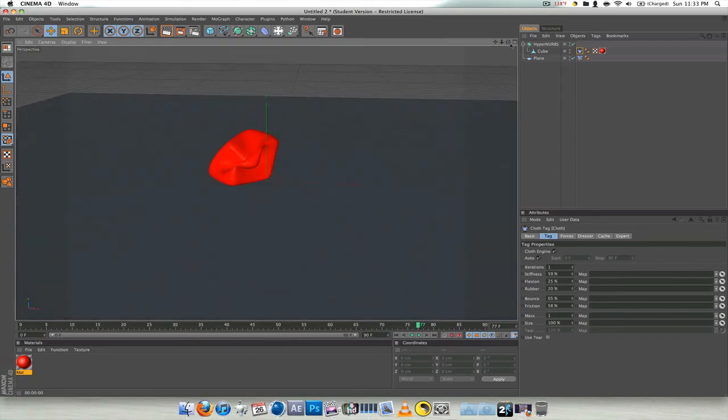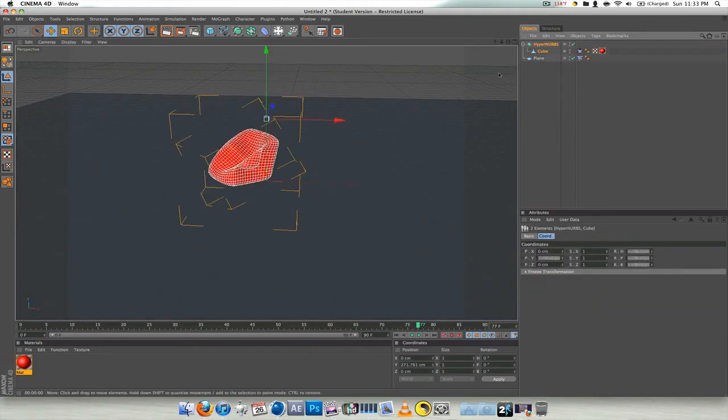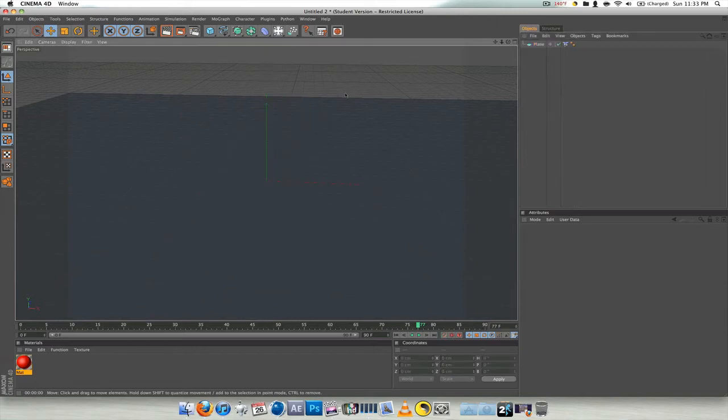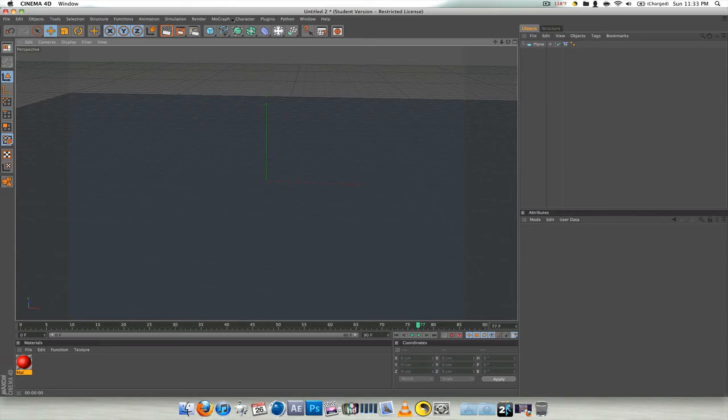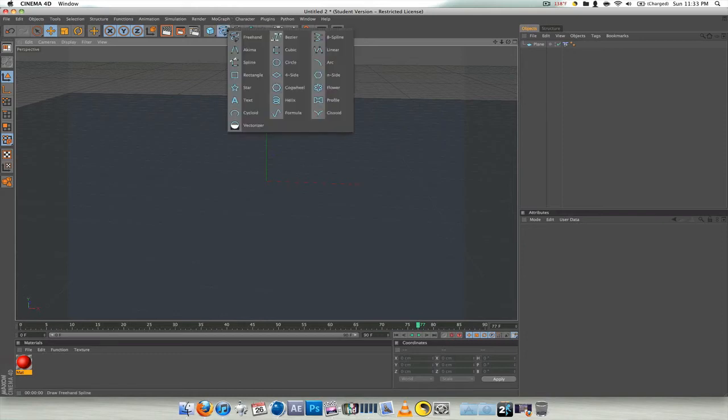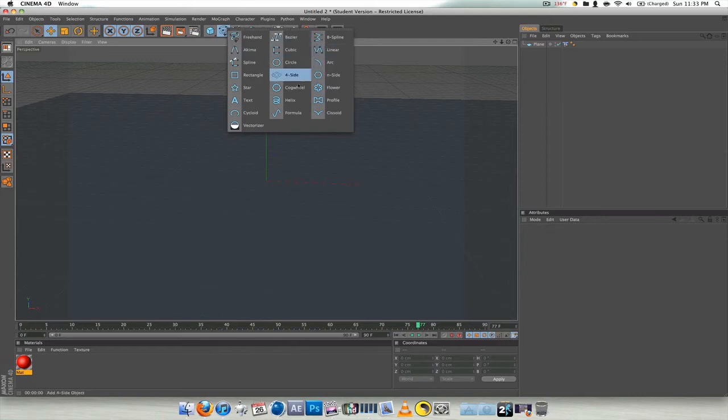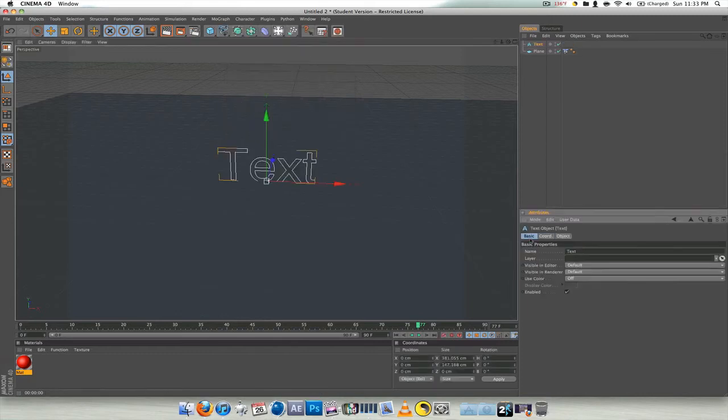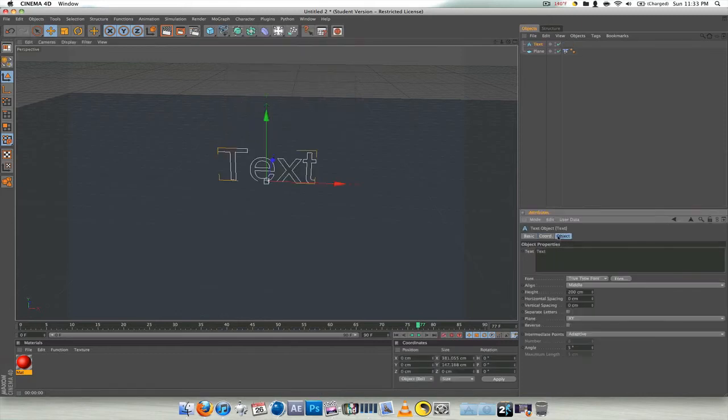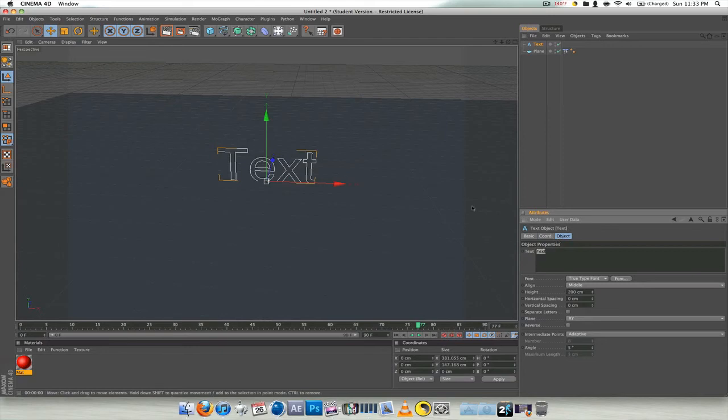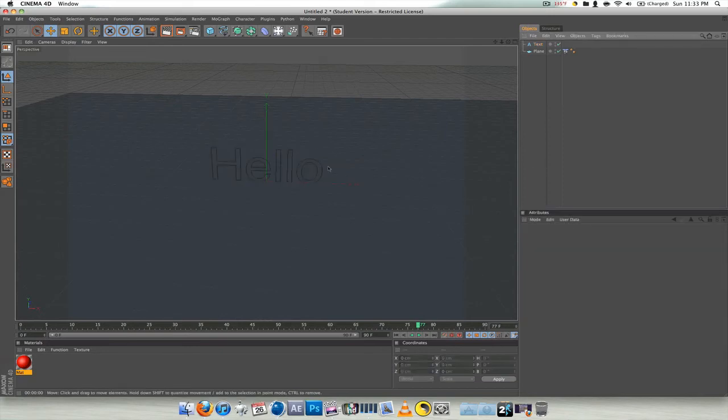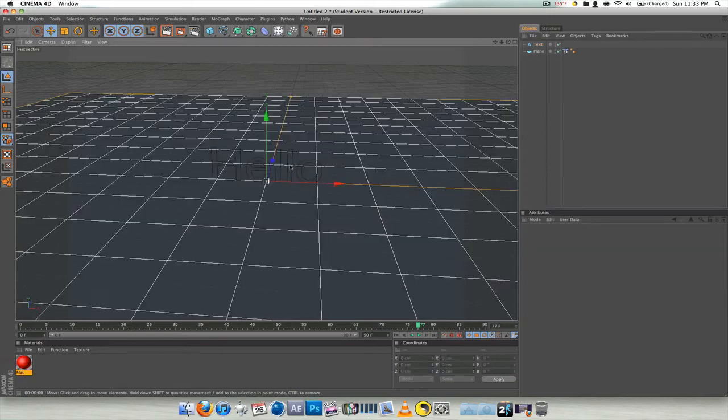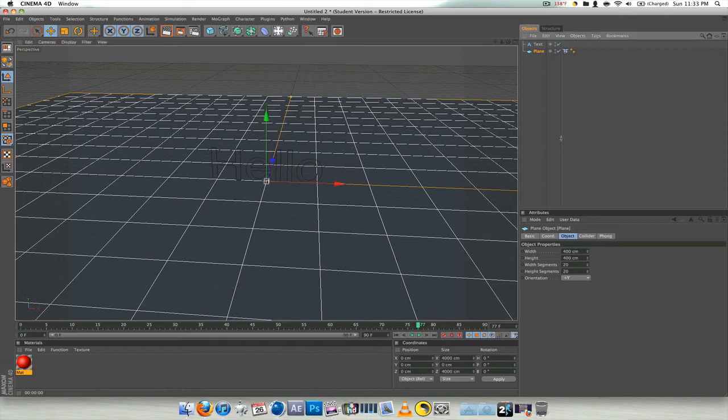But I'll show you how to do it with some text right now. In order to make text an editable object, you need to do it with the spline and extrude nerbs way. So I'm just going to go off and make some text, basic stuff. Object, change it to 'hello'. I'd like to say hello.